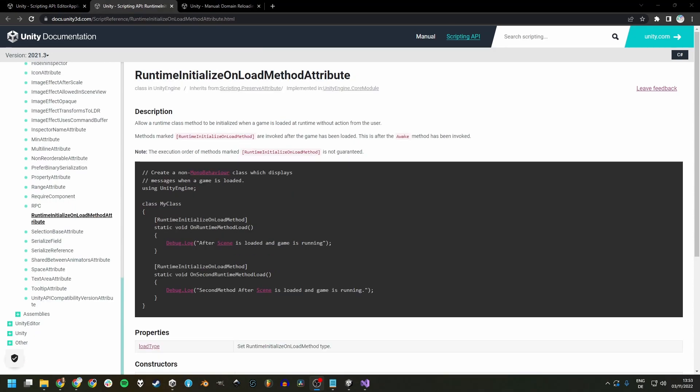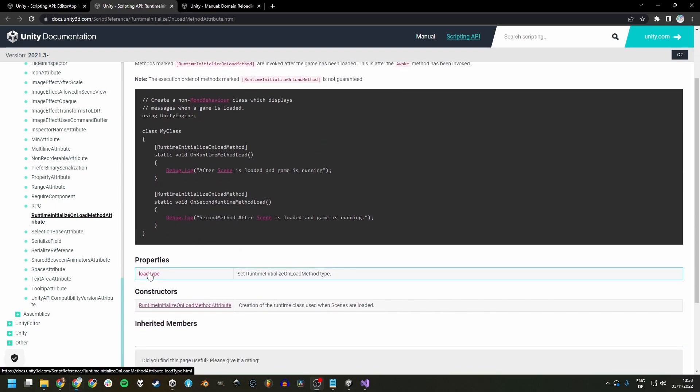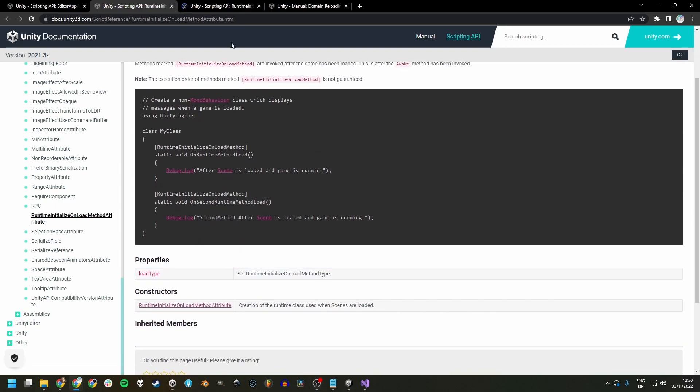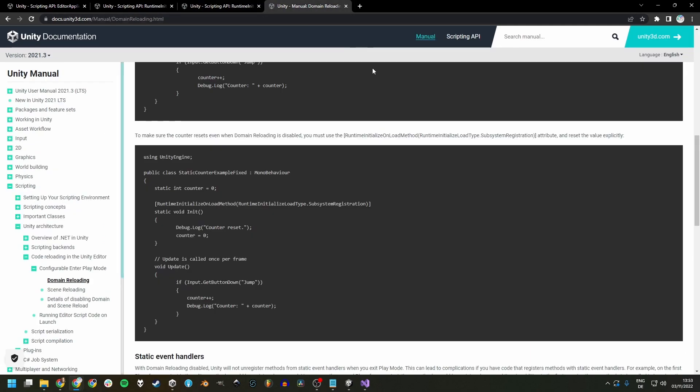The last and probably best option is to use the runtime initialize on load method attribute. This one runs after awake and can take an argument of type runtime initialize load type. Unity's documentation recommends using subsystem registration here for resetting static fields and event handlers.